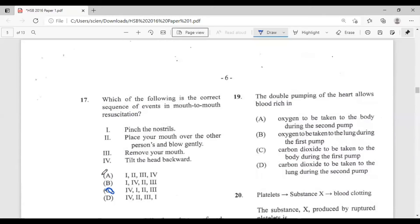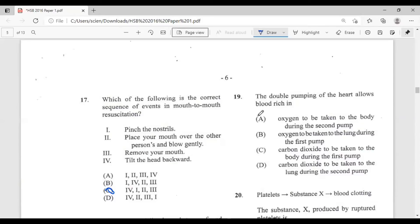Question nineteen: the double pumping of the heart allows — A, blood rich in oxygen to be taken to the body during the second pump; B, oxygen to be taken to the lungs during the first pump; C, carbon dioxide to be taken to the body during the first pump; D, carbon dioxide to be taken to the lungs during the second pump. The answer is A — oxygen-rich blood is taken to the body during the second pump.